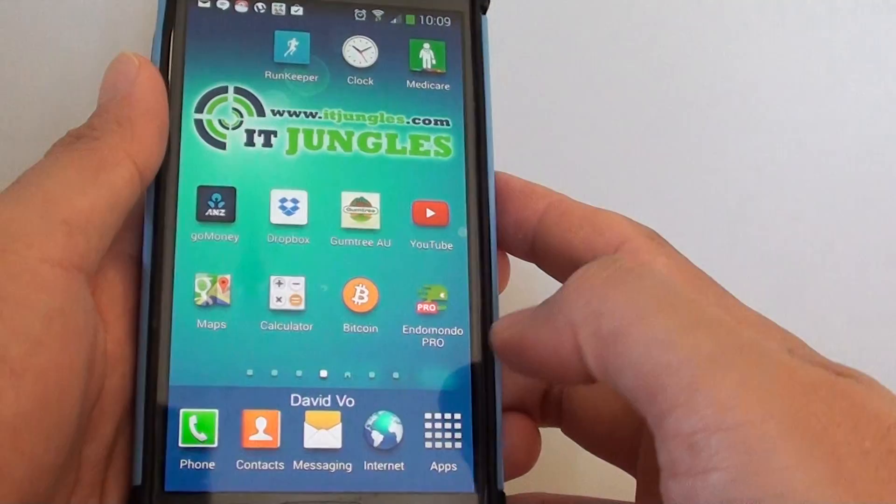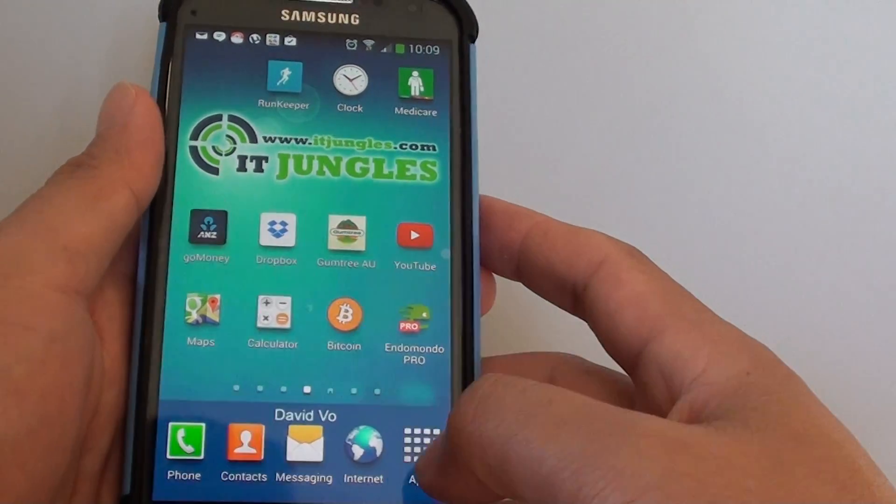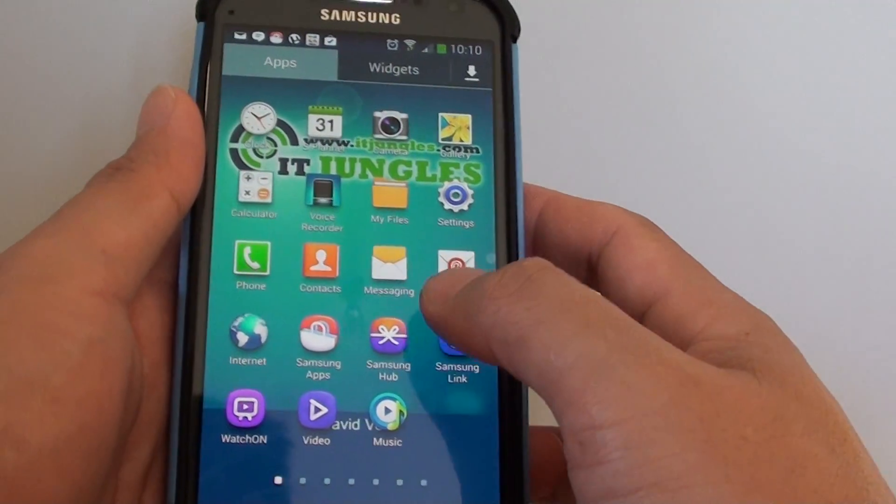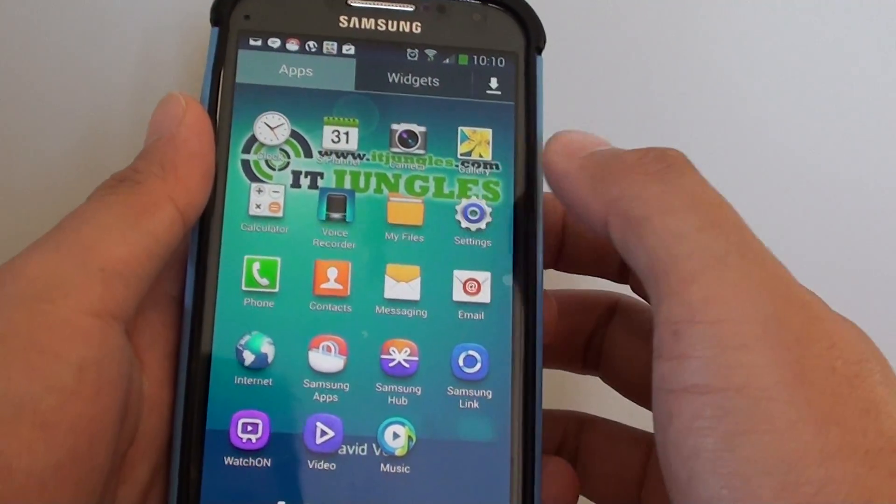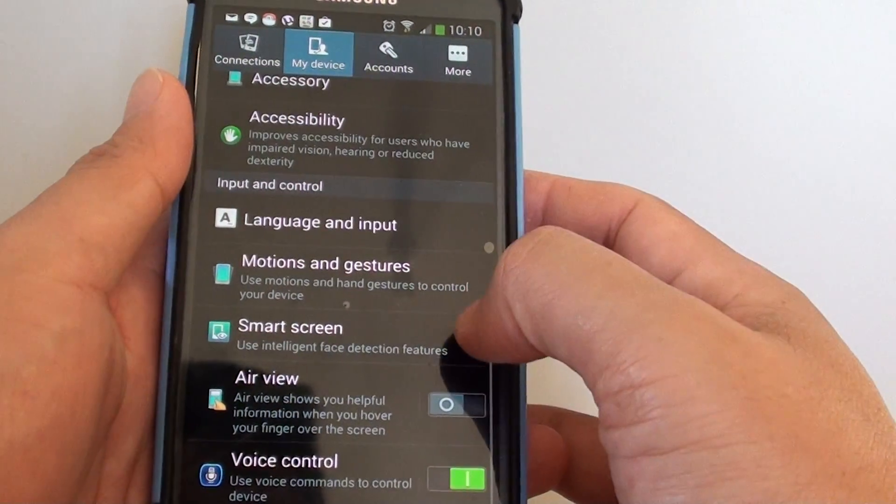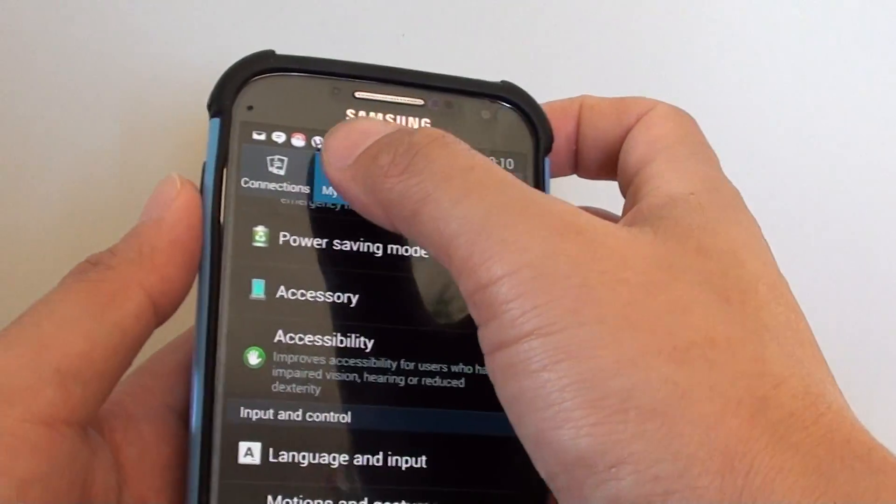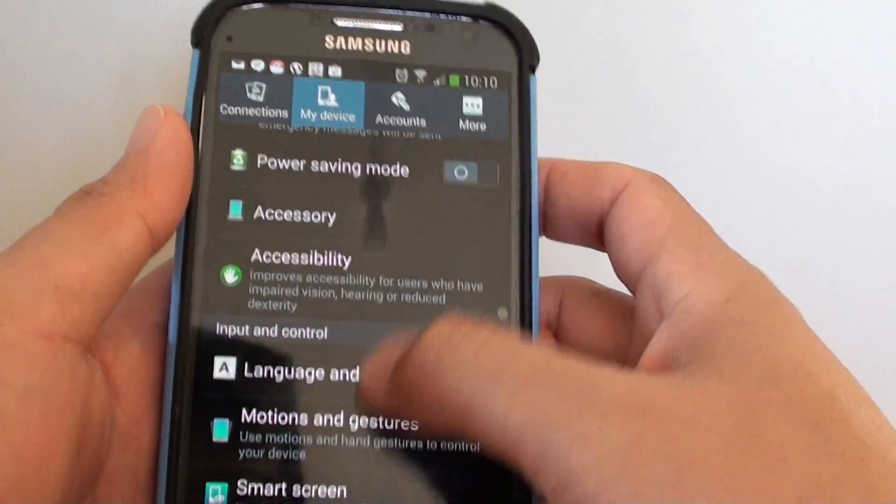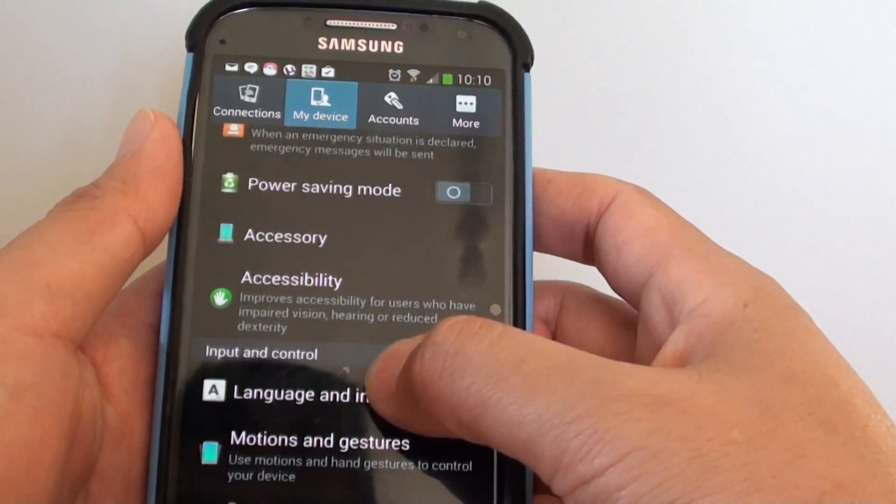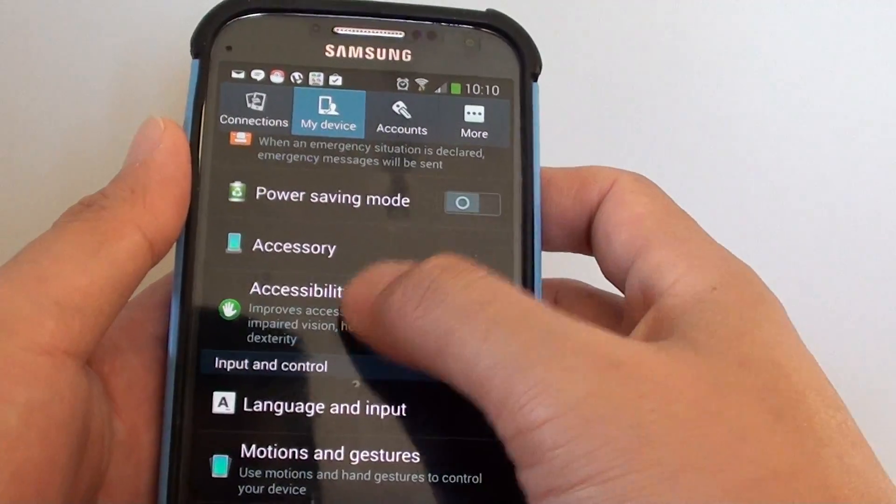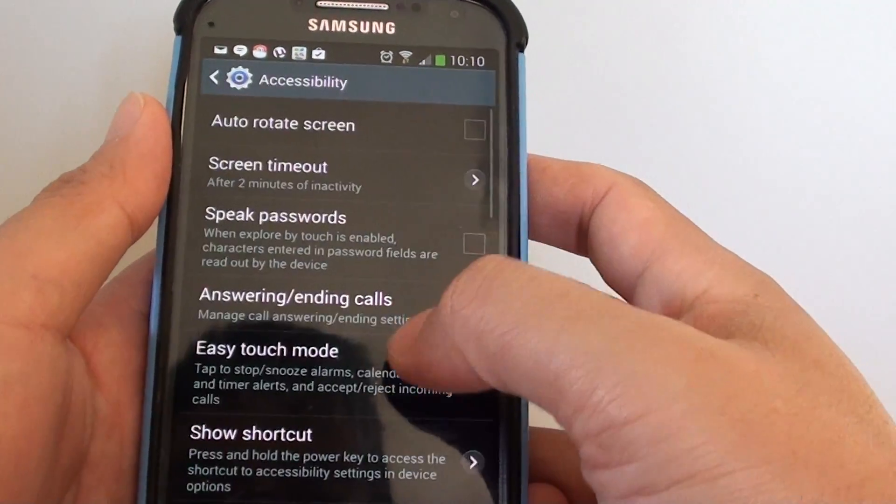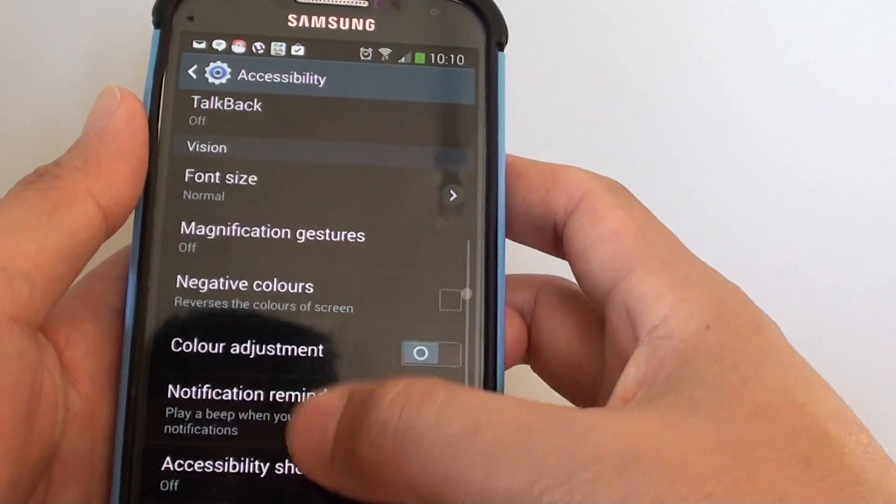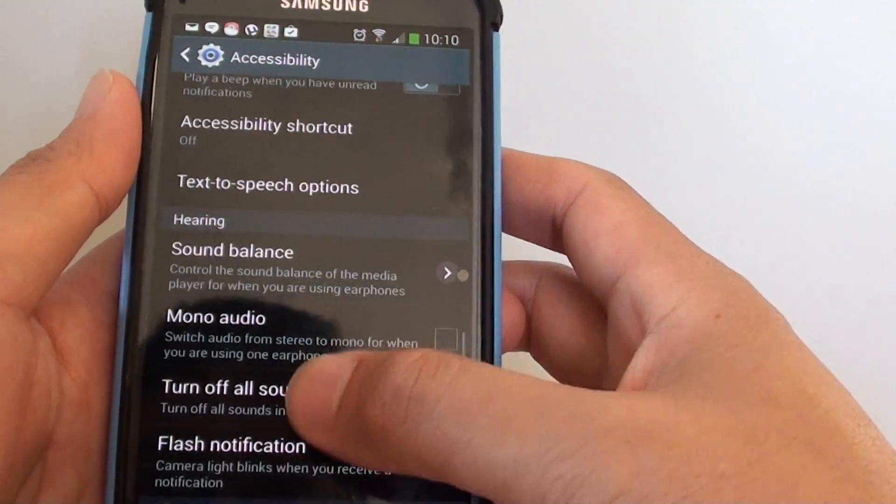First, press on the home key to go back to your home screen, then go into apps, then go into settings. Tap on my device tab at the top and scroll all the way down and tap on accessibility, then go down to the hearing section.